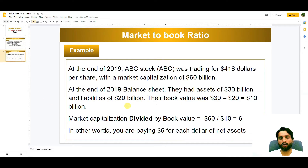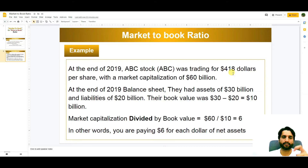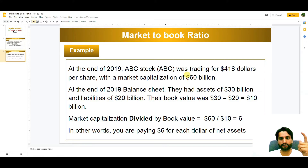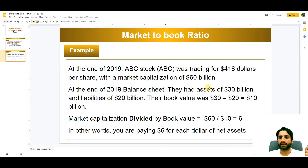Here is an example. At the end of 2019, ABC stock was trading at $418 per share with a market capitalization of $60 billion. So the quantity of shares equals 60 billion divided by 418. At the end of 2019, their balance sheet showed assets of $30 billion and liabilities of $20 billion, so their book value was 30 minus 20 billion, equal to $10 billion.